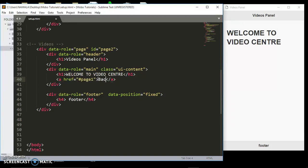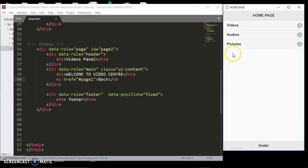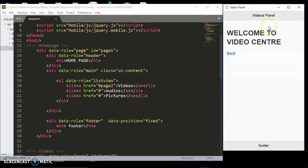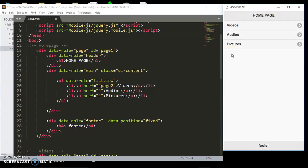Now let's talk about what has brought us here. We are going to be looking at data transitions. When I click this link you'll see the pages will be fading in — that's the default transition in the jQuery Mobile framework. If you want to change the transition on your link, you have to add another attribute on that link.